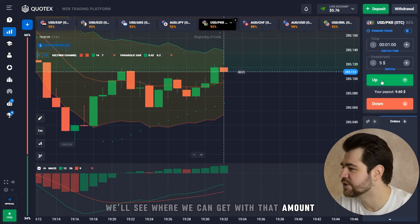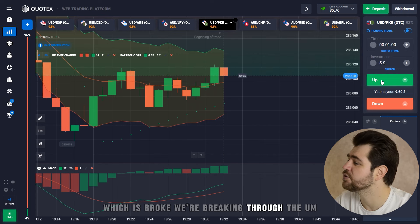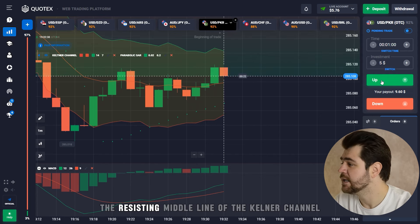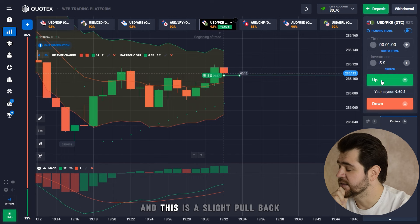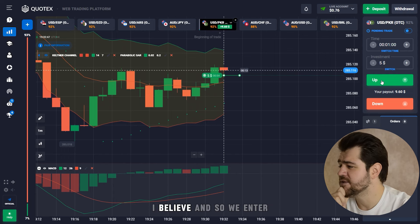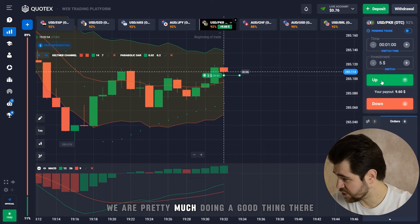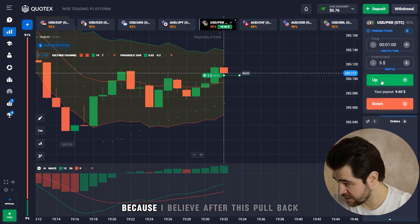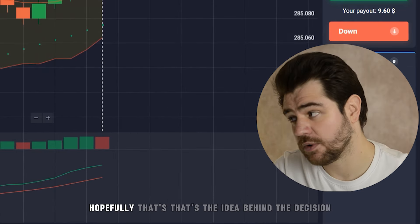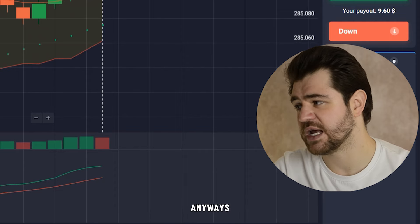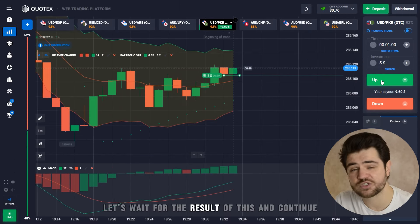Hey guys, today only five dollars — we'll see where we can get with that amount. We start straight away with a call option. We just broke through the middle resistance line of the Keltner Channel and this is a slight pullback, I believe. By entering at the bottom of this pullback we're doing a good thing, because after this pullback the price should start going back up. We also have support from the middle line, so let's wait for the result.